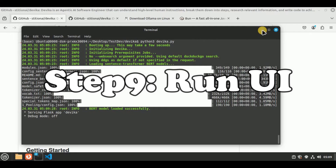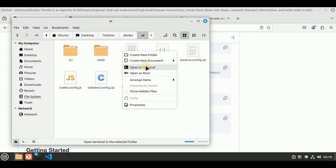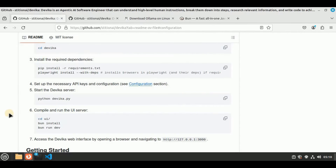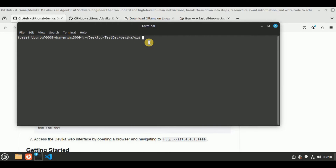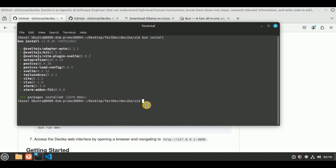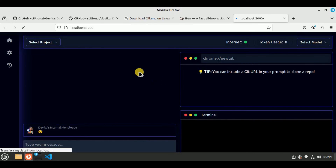The only thing left is to configure the user interface. I'm going to navigate to the UI folder inside the Devika directory, because now we are going to start the user interface. Inside the UI folder, I'm going to open the terminal and run a set of commands. Firstly, I'm going to run bun install — you will see it start installing certain libraries, and 164 packages have been successfully installed. Now I'm going to use BUN to run the dev file present inside the UI folder. Hit enter, and if everything is fine, you will get a local URL which will redirect you to the Devika frontend. I'm going to hold Ctrl and left-click the URL, and on a new browser tab an interface like this will appear — pretty much the Devika frontend interface.